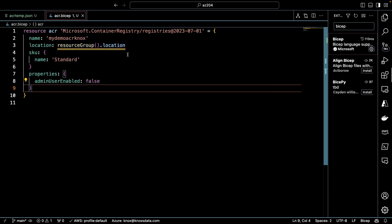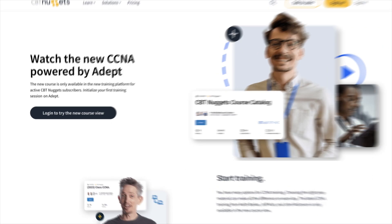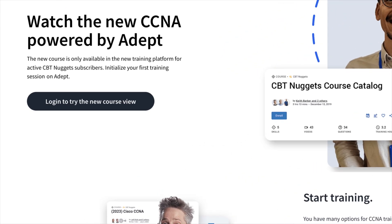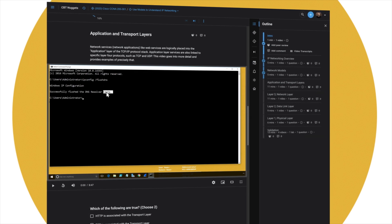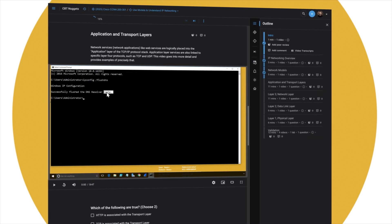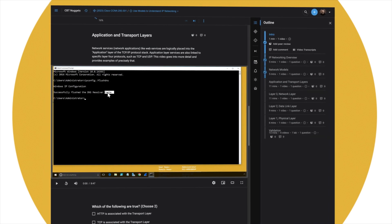This training is designed for admins with at least six months of hands-on experience administering Azure. All these courses are available to view on our new ADEPT platform. The link is in the description, and don't forget, you'll need to be a current CBT Nuggets subscriber to gain access.